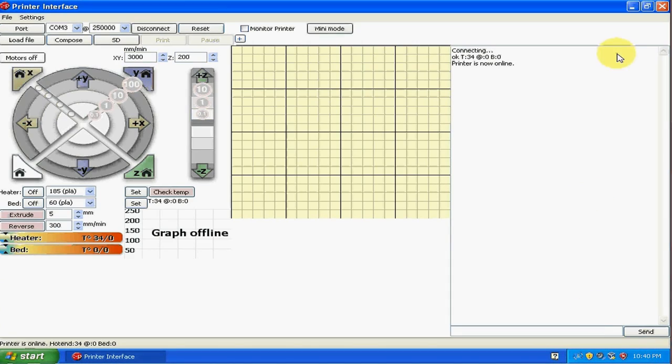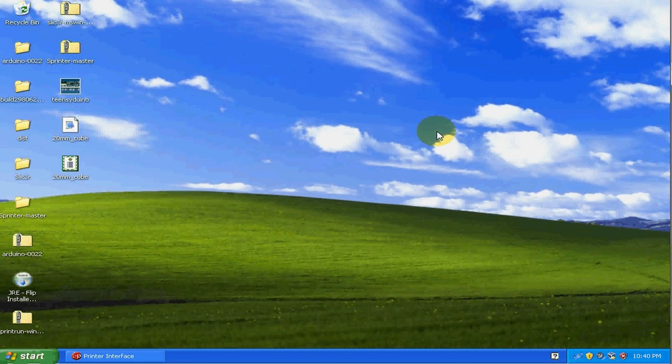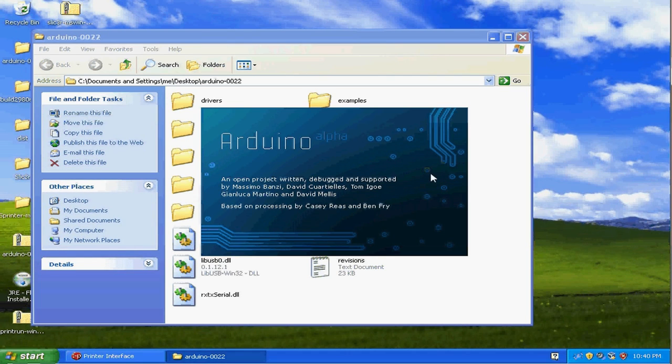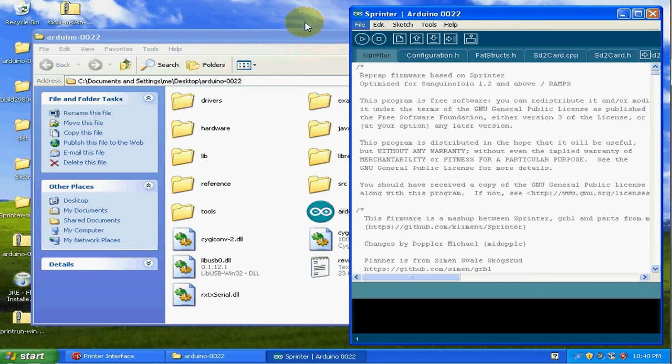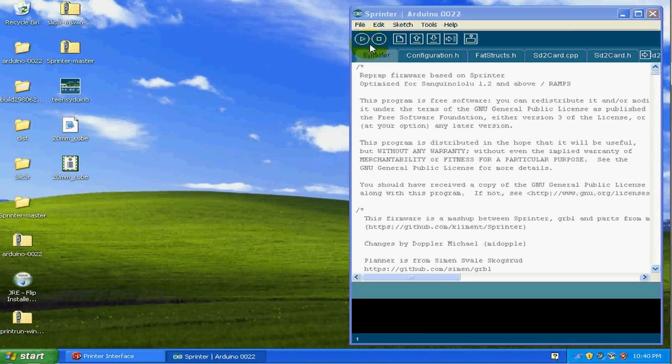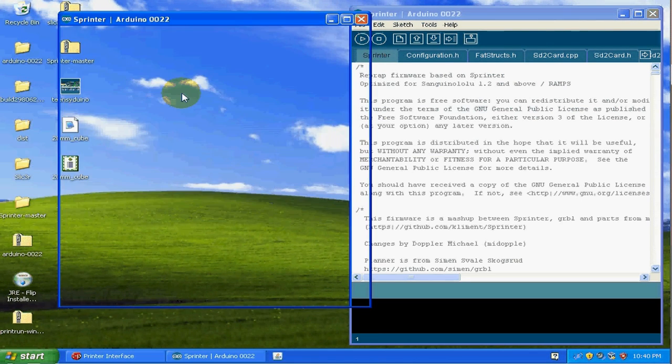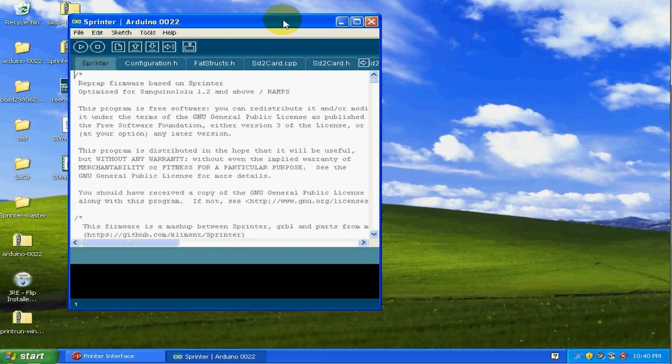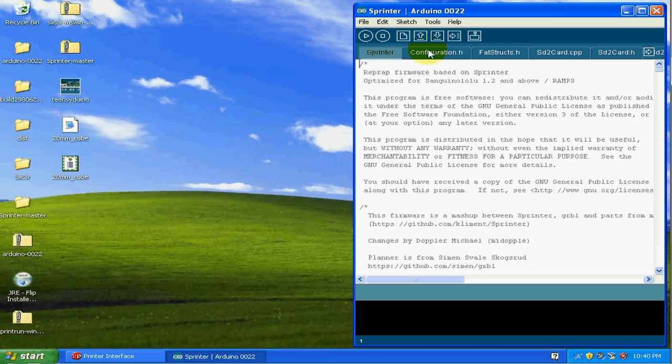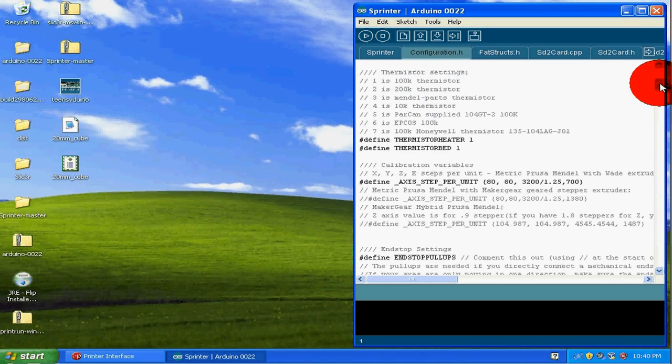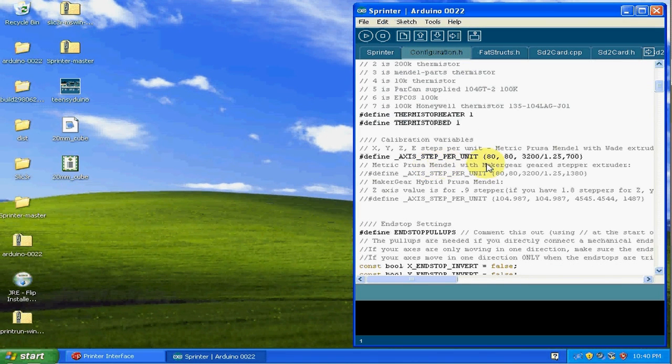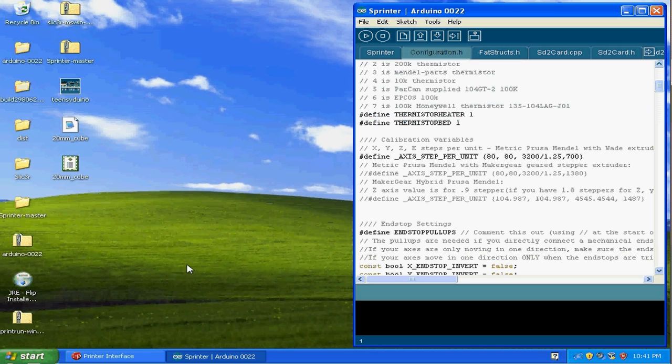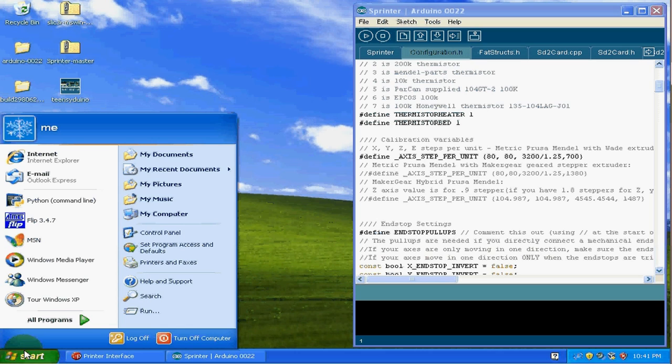Okay, now we're back at the computer. I'm going to go ahead and minimize Pronterface and we need to open up the Arduino software. Okay, and then you may need to click on file, open, and browse to the Sprinter firmware and open it up, or it might open up automatically for you. Okay, and then we're going to click on the configuration.h file and we need to scroll down to the axis steps per unit values and we need to adjust these to compensate for the actual movements. So let me go ahead and open up the calculator.